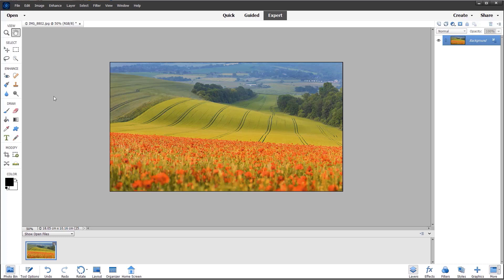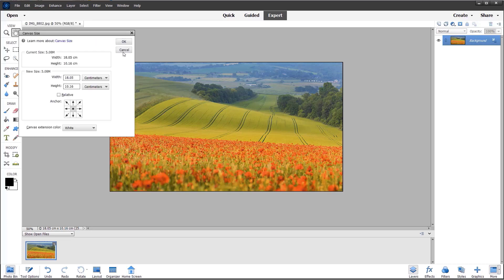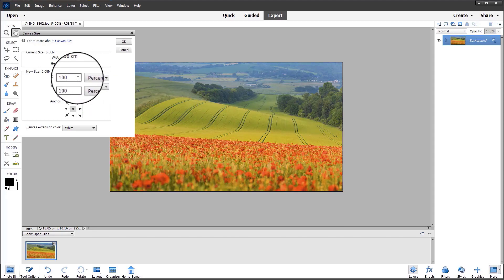Now I'm going to repeat the previous steps by going to the Image menu and selecting Resize Canvas Size, and again changing to percentage and using the same dimensions: 115% for the width.